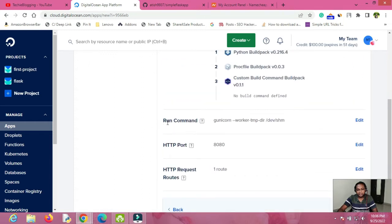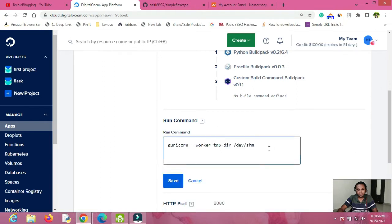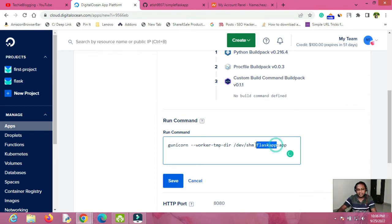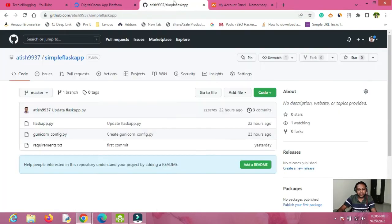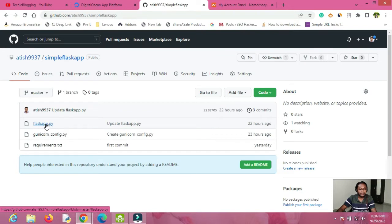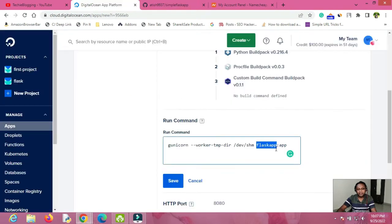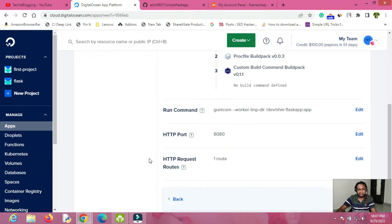Now click the Edit button on the run command. Here you have to mention 'flask_app:app' — where 'flask_app' is the filename in which your code is written. In my case it is flask_app.py. If your filename is different, replace 'flask_app' with your actual filename. Once done, click Save and go back, then click Next.